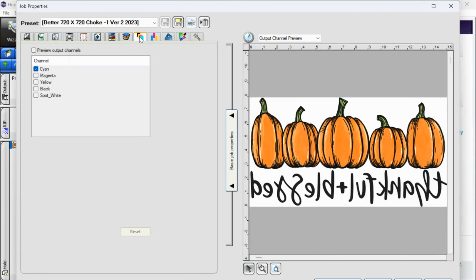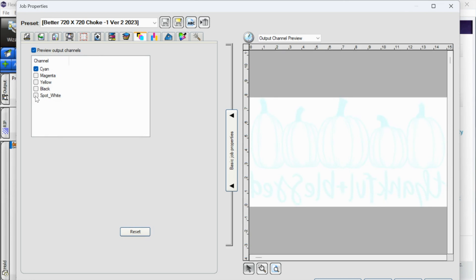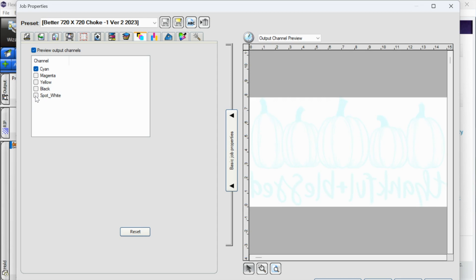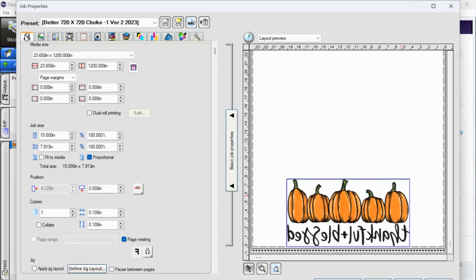But what I do want you to go into is this one right here. It's the fifth from the left. It is where it is going to give you a preview. So if you click preview, what you're going to do is you want to make sure that when you select spot white, that it turns black. And if it's not, then you need to make an adjustment.